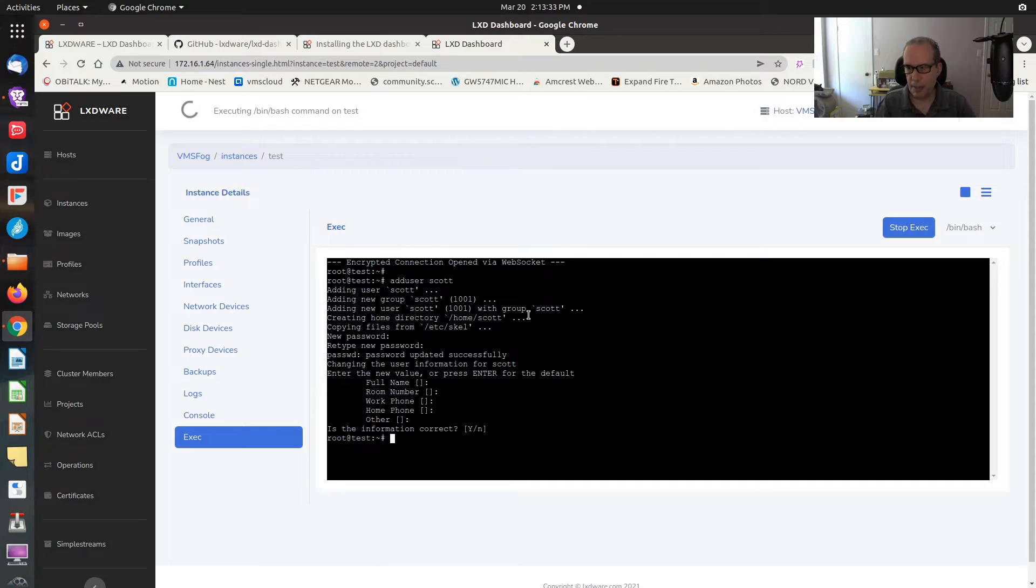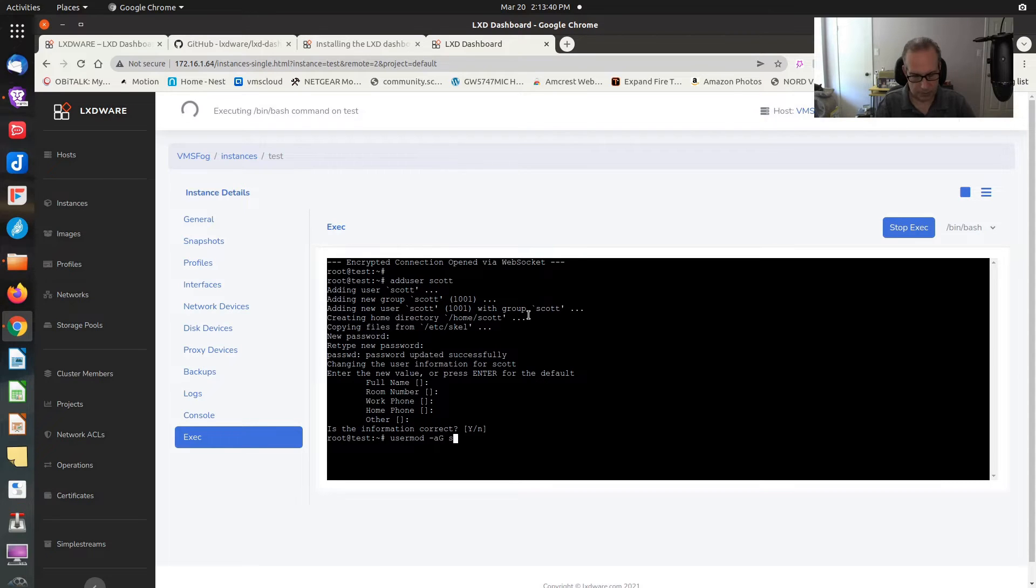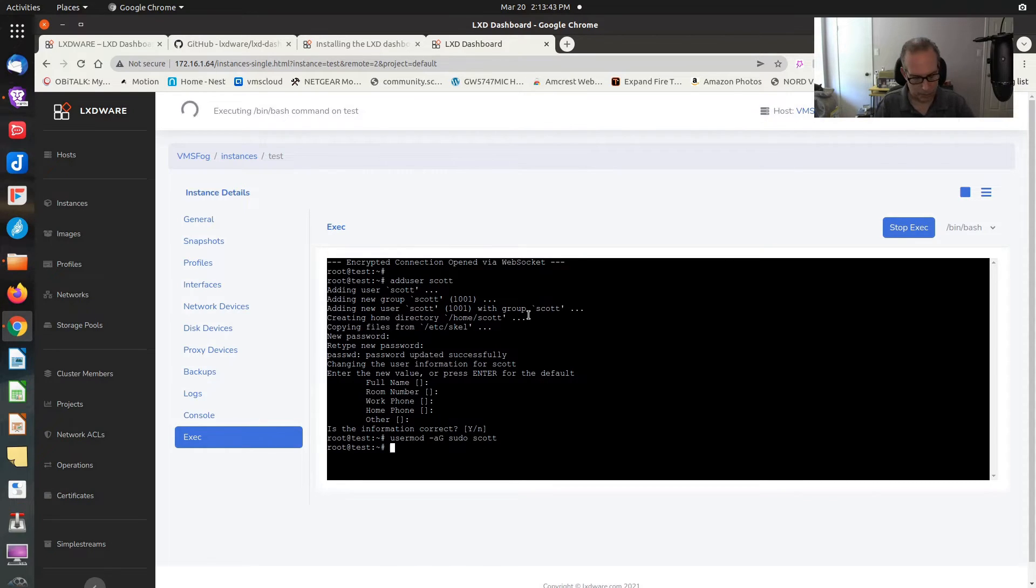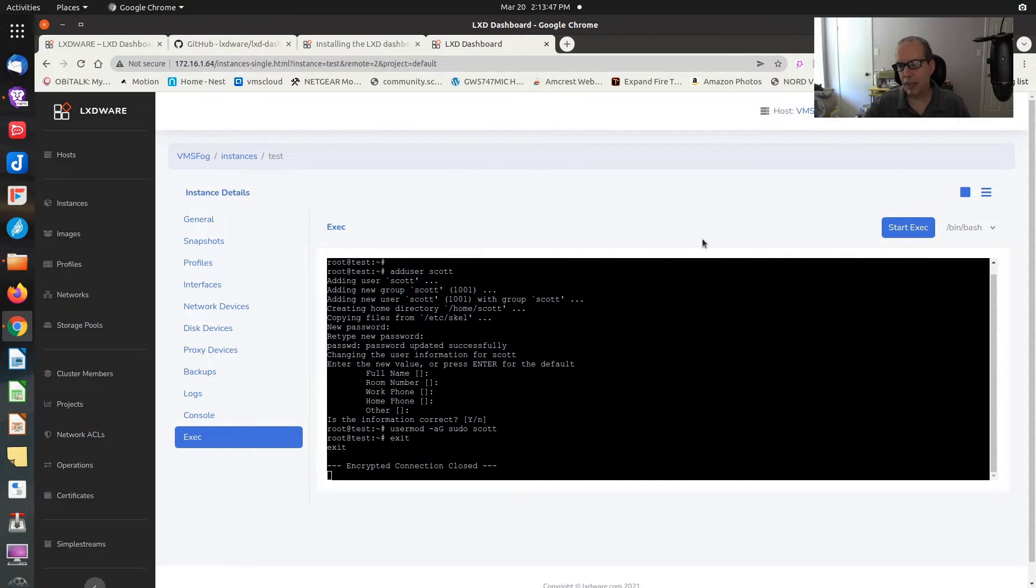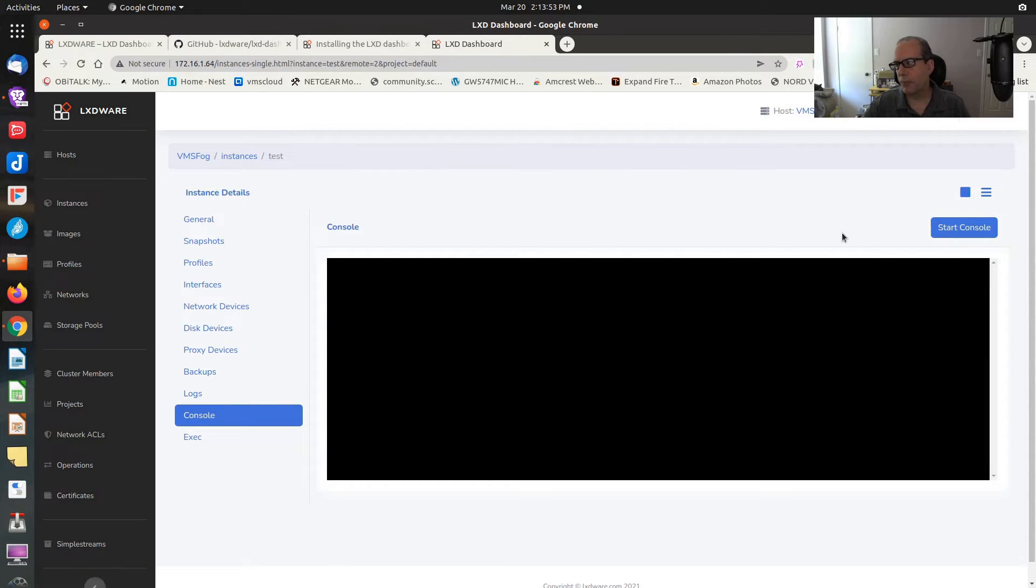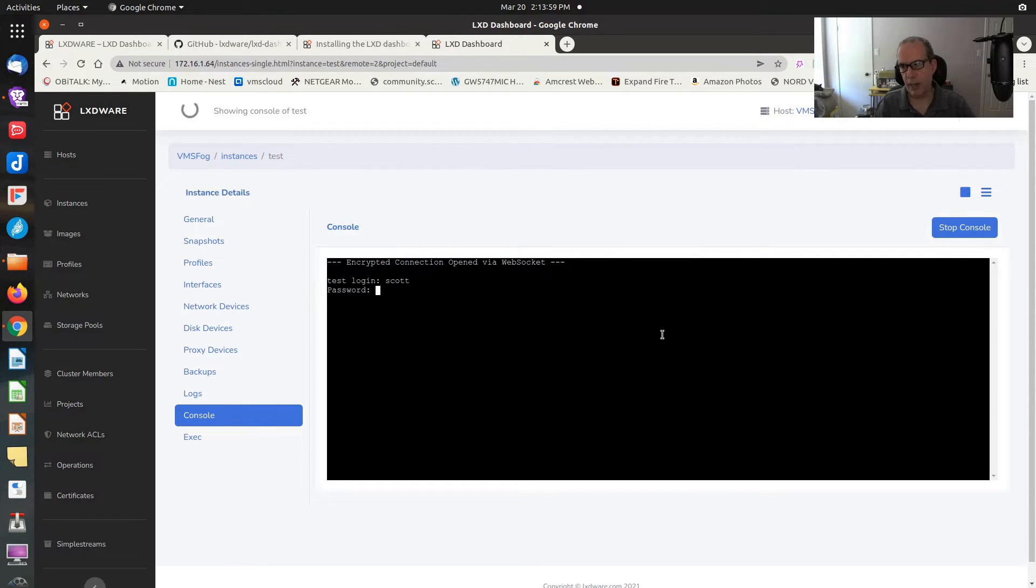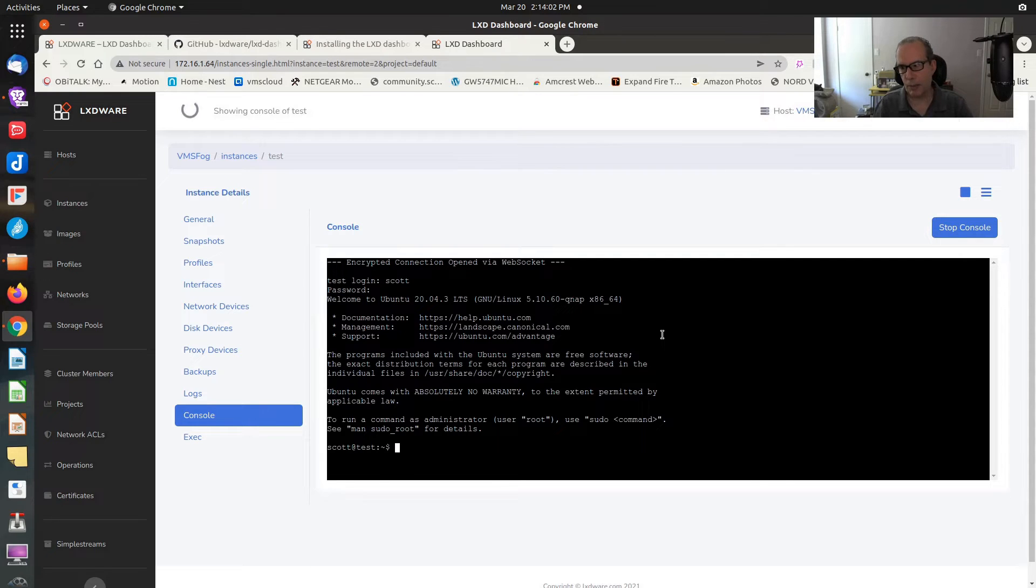I'm going to say add user Scott. Then I'm going to say usermod dash a g sudo Scott, putting Scott in the sudo group. Then I'm going to go ahead and exit this. Stop the exec interface. And now I'm going to go to the console. So now if I start the console, it will give me a login. Now I have a username to log in with. So I type Scott. I type my password. And we're logged in.